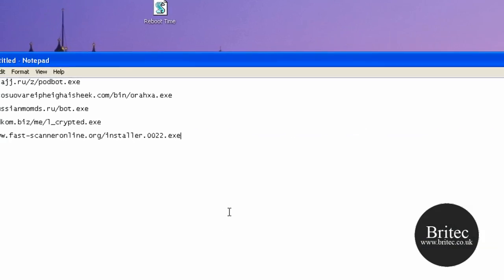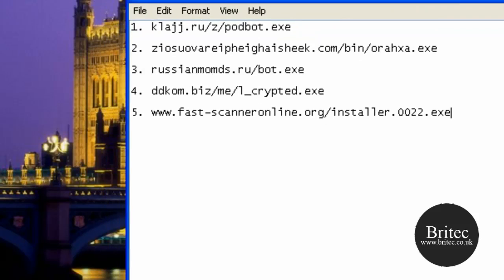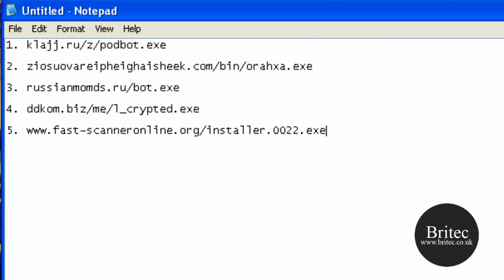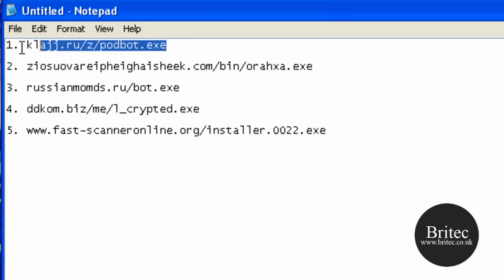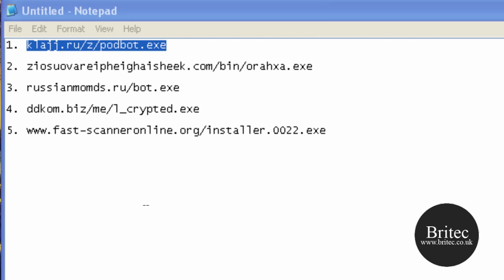I've got five actual infections ready here. I'm going to try to install them and see whether Microsoft Security Essentials picks up on them. This is an array of antivirus programs, bots, backdoors, and stuff like that.